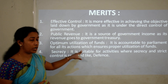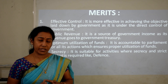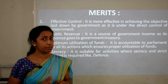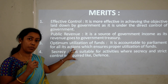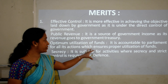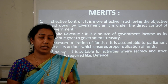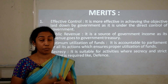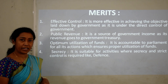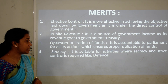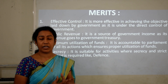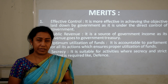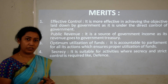They are accountable to parliament for all their actions, as funds are allocated during the annual budget declared in parliament. All activities are answerable to top ministerial officials, ensuring proper utilization of funds. Fourth, secrecy — these enterprises are suitable for activities requiring confidentiality and strict control, such as defense: air force, army, and navy.